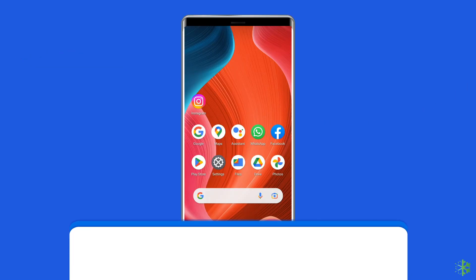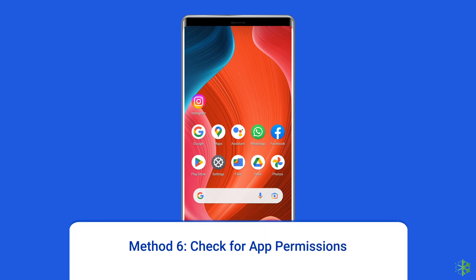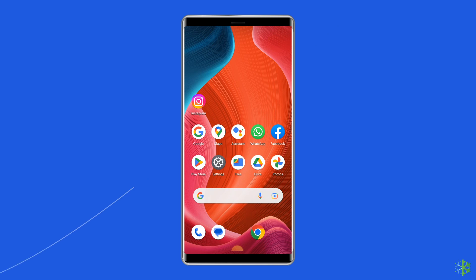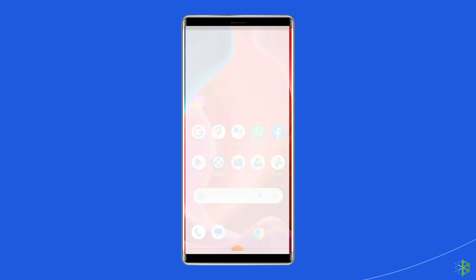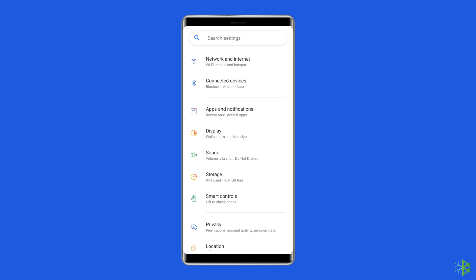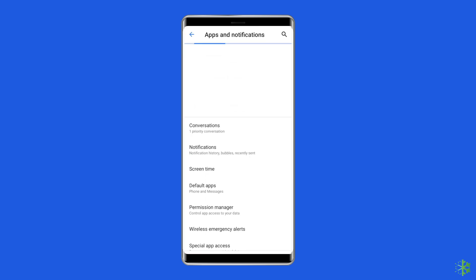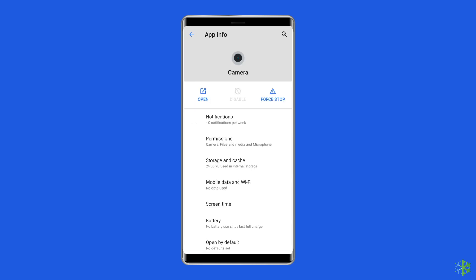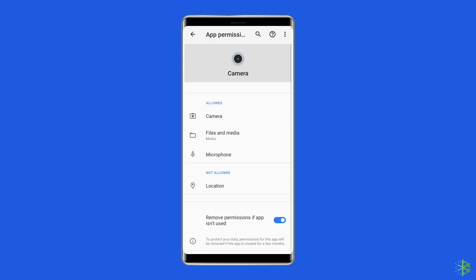Method 6: Check for app permissions. You can also check the app's permissions to fix the camera error. Go to your phone's Settings, open Apps or Application Management, and tap on the camera app. Search for app permissions and ensure to toggle on the camera app permission.